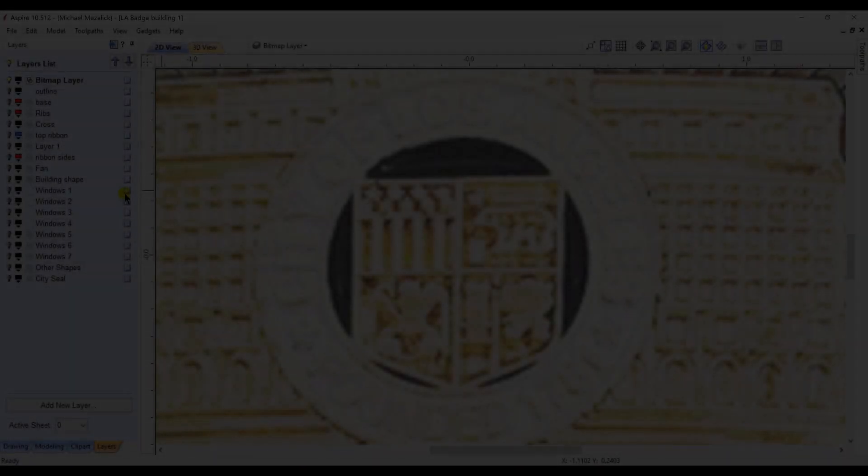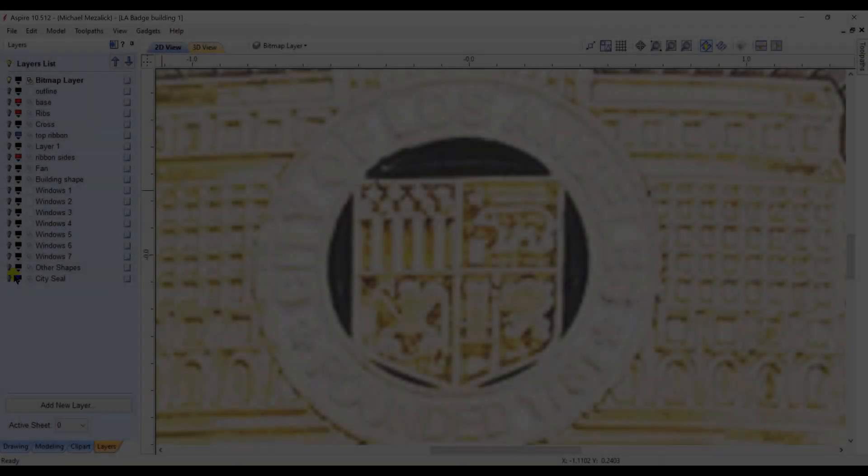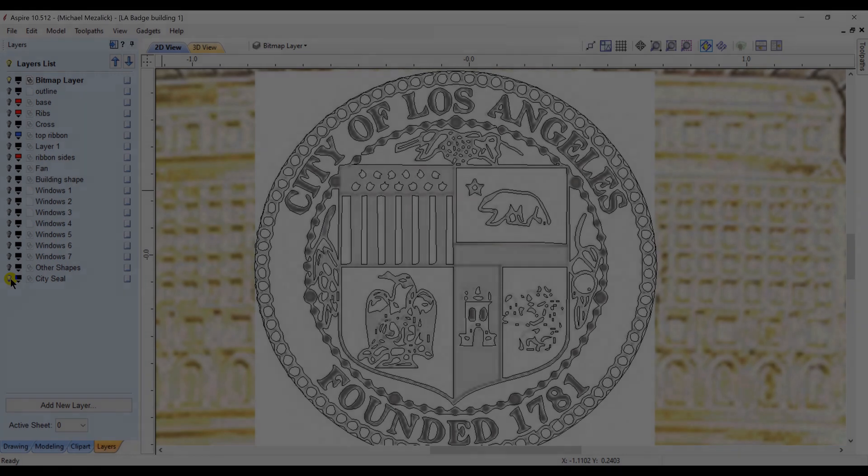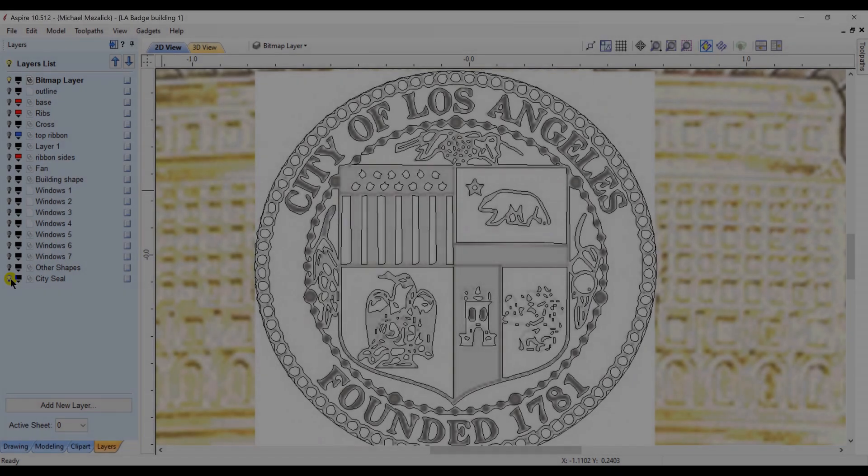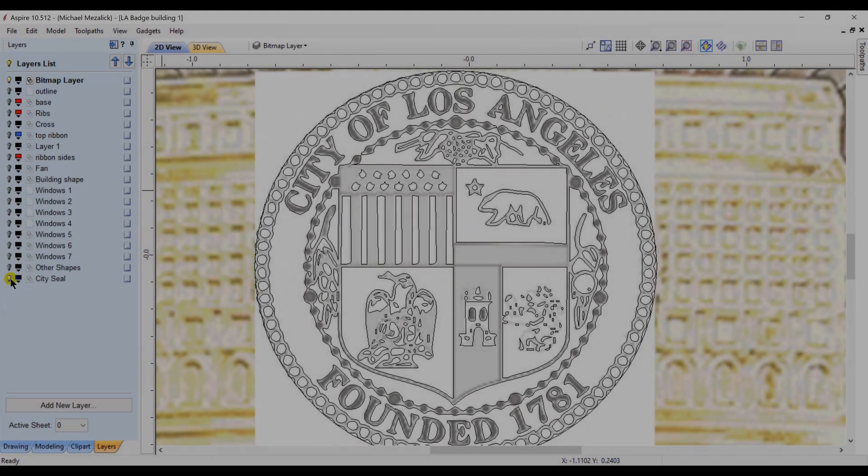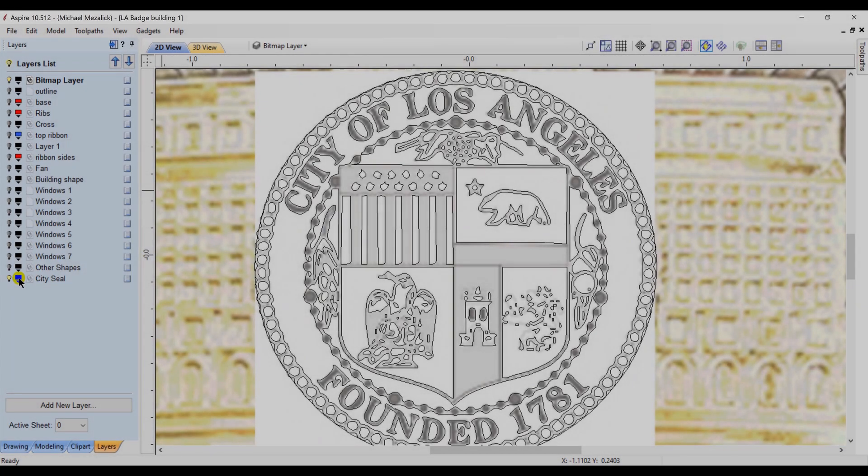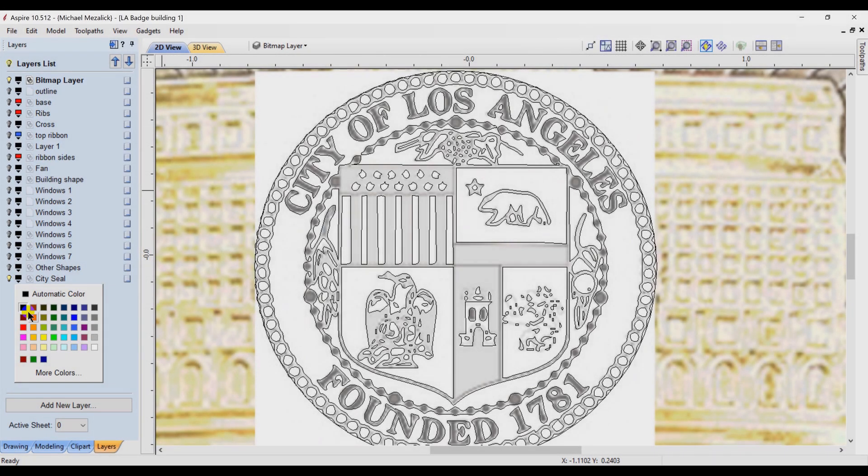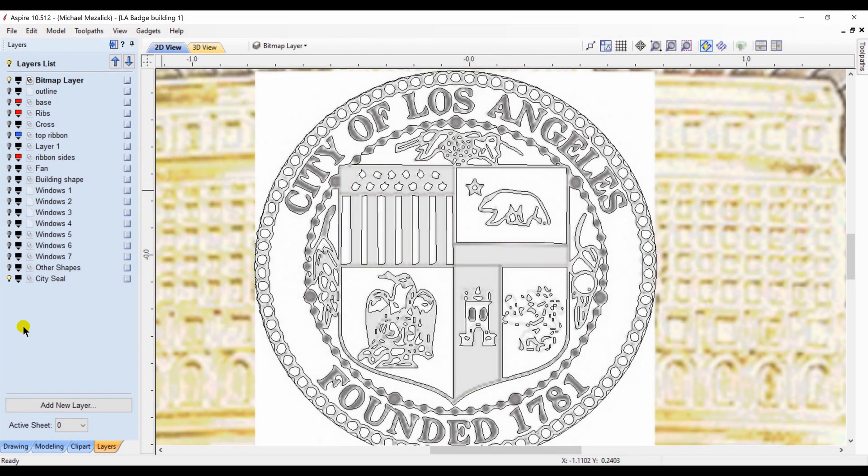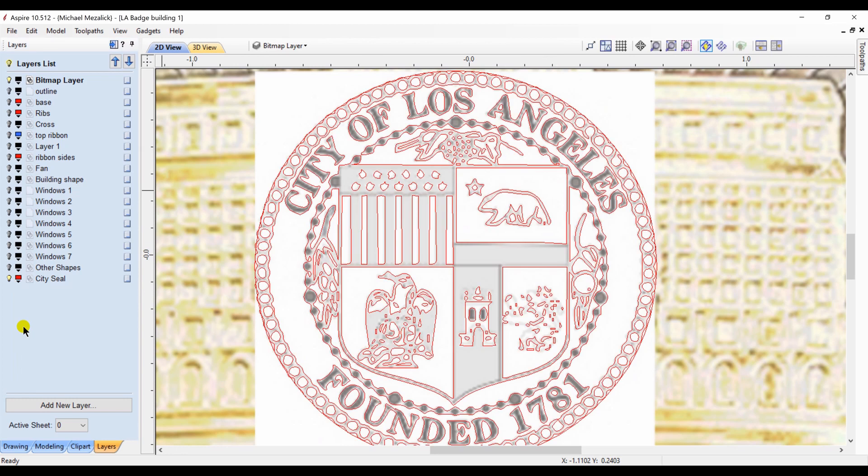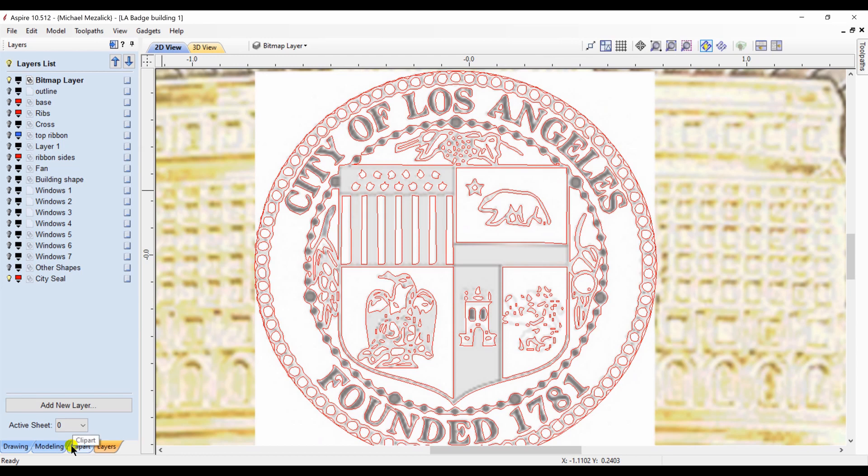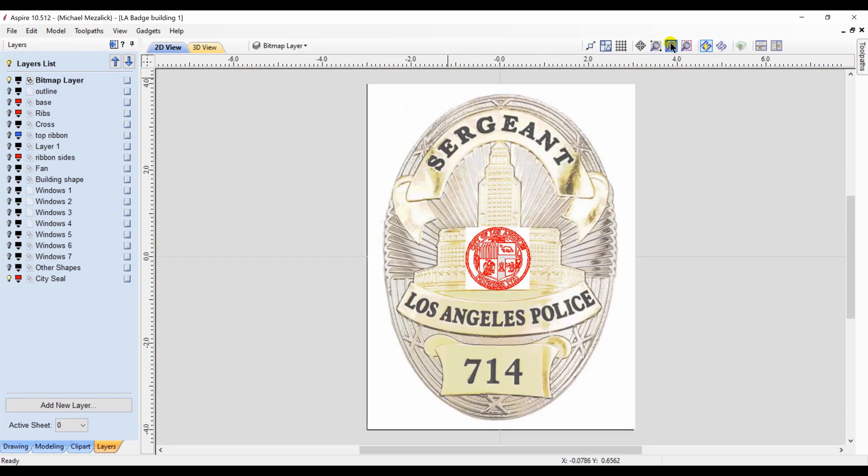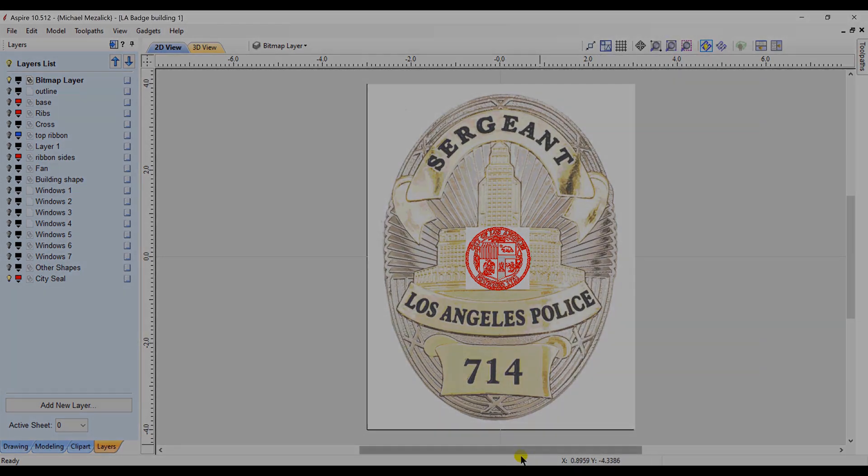The seal of the city of Los Angeles is simply the vectors from an image I found online and I use the trace bitmap. I'm not going to create components for each of those little pieces—they're just too small. I think it would look better if they were V-carved, so the trace bitmap worked okay for me.